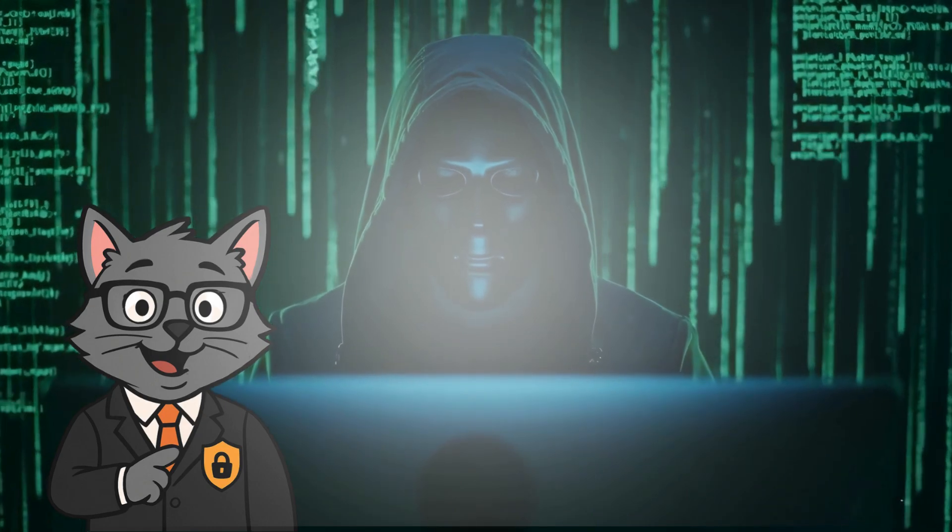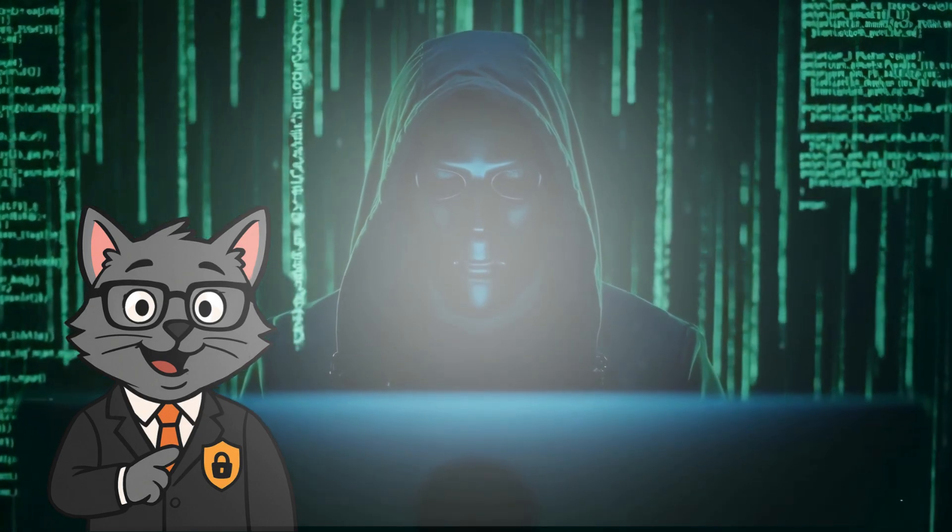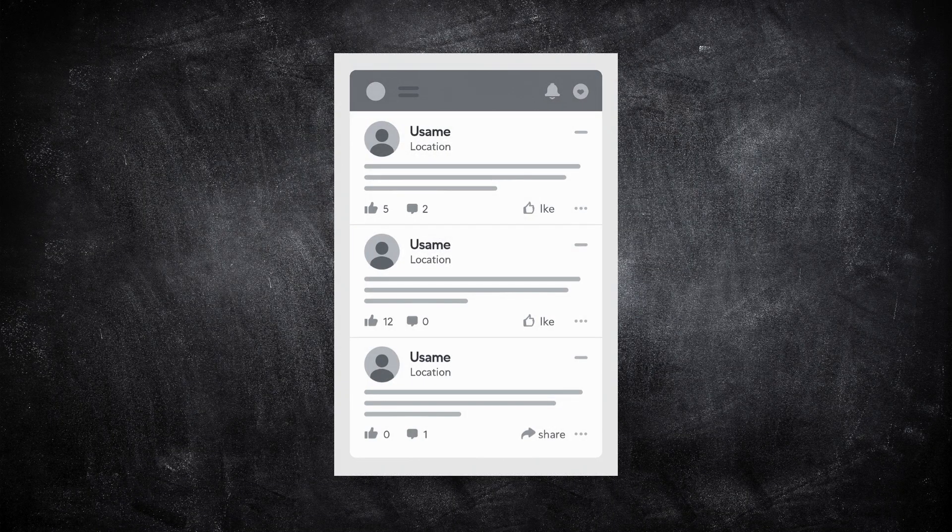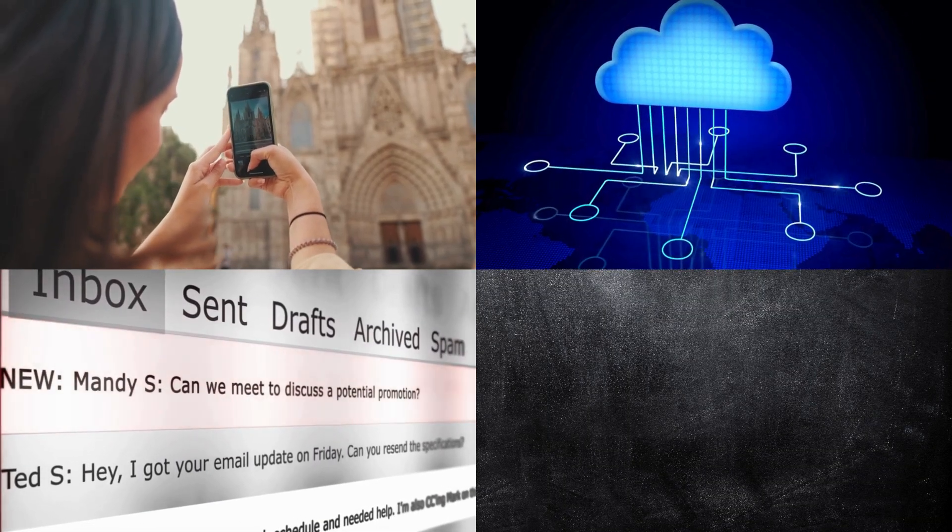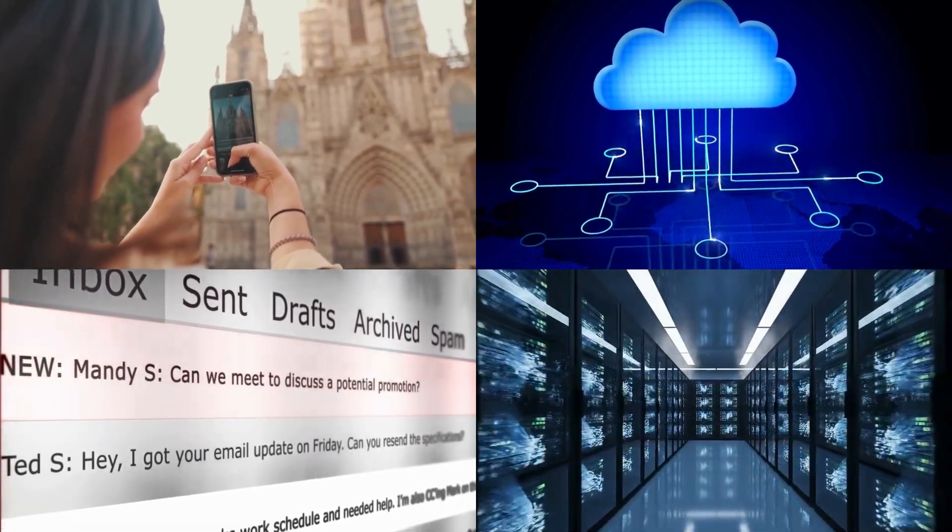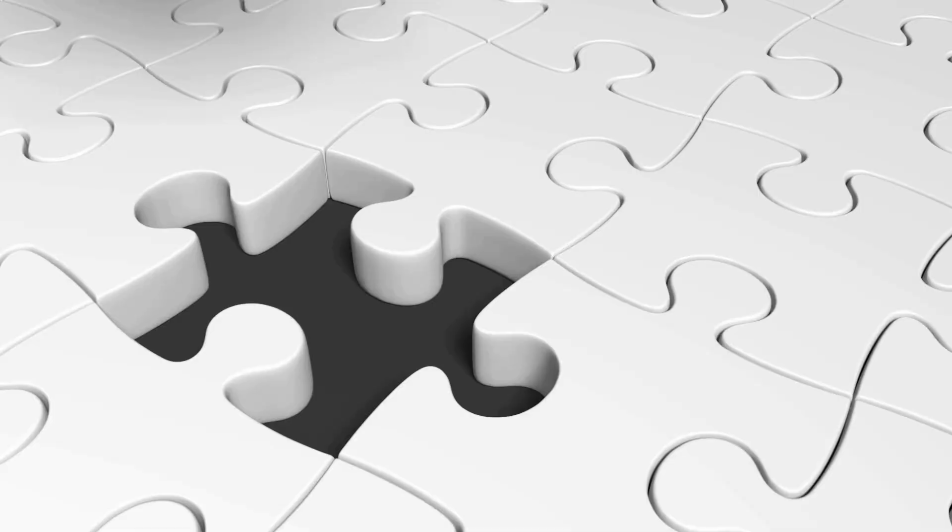A hacker doesn't need your password to hurt you. All they need is what's already public. A social post, an old email address, a shared document, or maybe a forgotten server that's still connected to the internet.